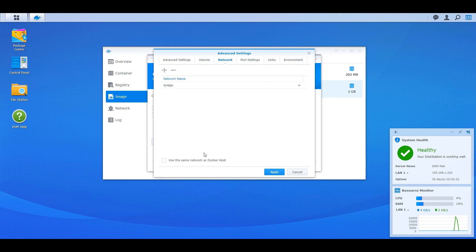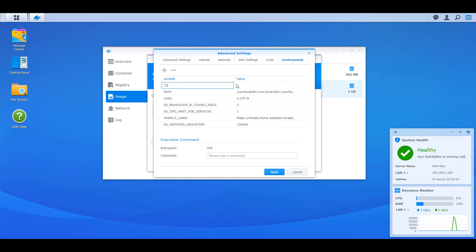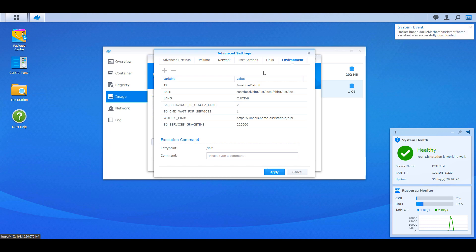Once you're done with that, head over to the network section and select Use the Same Network as Docker Host. This is basically going to use the same network as your Synology NAS. Then go to the environment variable section and create a new variable named TZ — this is for time zone — and enter your current time zone. This is important because when using Home Assistant you need everything in your local time, so if you don't specify it here, everything will most likely be off.